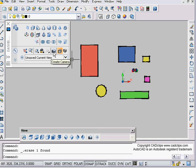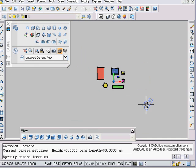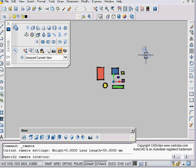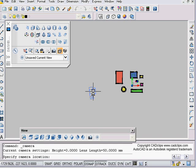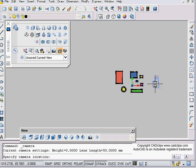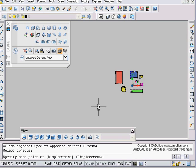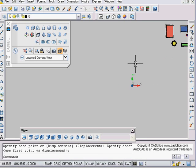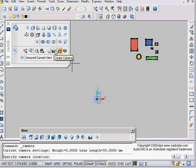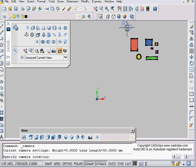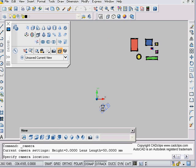And then it says, specify camera location. Notice that when you place the camera, it always looks back towards zero-zero. You'll notice as I move this around, I'm going to move everything over to there. Now my zero-zero is here. Watch when I place my camera, even though I'm going around these objects, it's always trying to look back at zero-zero.